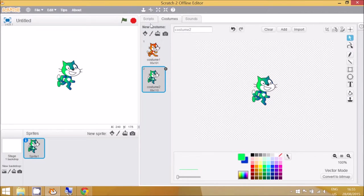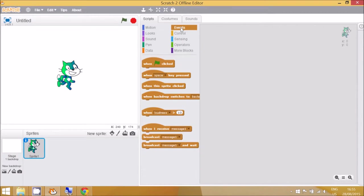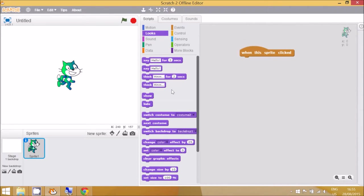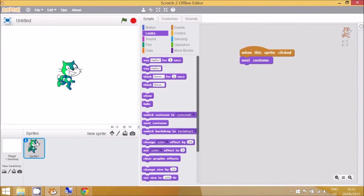Now I need to go to Scripts and the algorithm to change the costume when it's clicked is in the Events menu. When this sprite is clicked, looks, next costume. There's only two blocks. So when I click the sprite, it goes to the next costume.